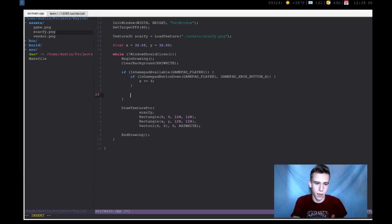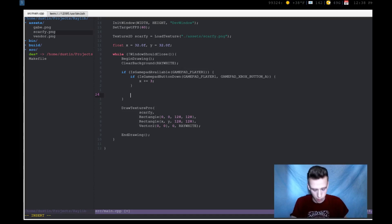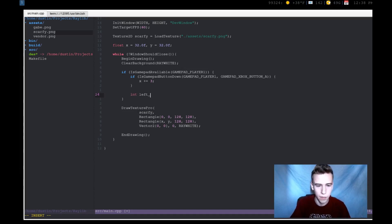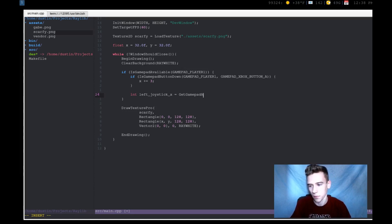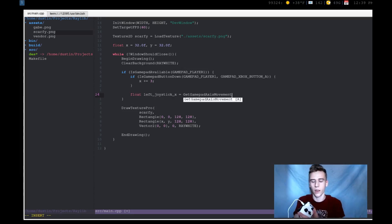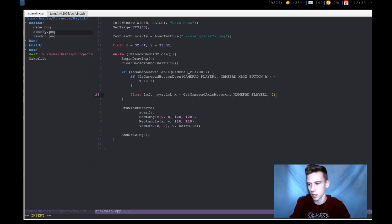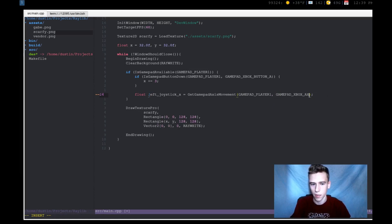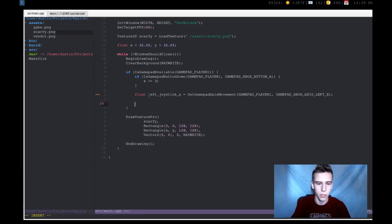Now joystick is a little bit more complicated. Well, it's not really more complicated, but if you want to get the actual position of a joystick, the coordinates and all that, then what you do is you call the function. So I'm going to say left_joystick_x, I'm going to say is equal to get_gamepad_axis_movement. And actually this returns a float between zero and one, one being all the way over, zero being not over at all. And then I'm going to check for gamepad player one, and then I'm going to do the zeroth axis, which I believe is the, actually I can do gamepad_Xbox_axis_left_x. So I'm going to check the X axis.